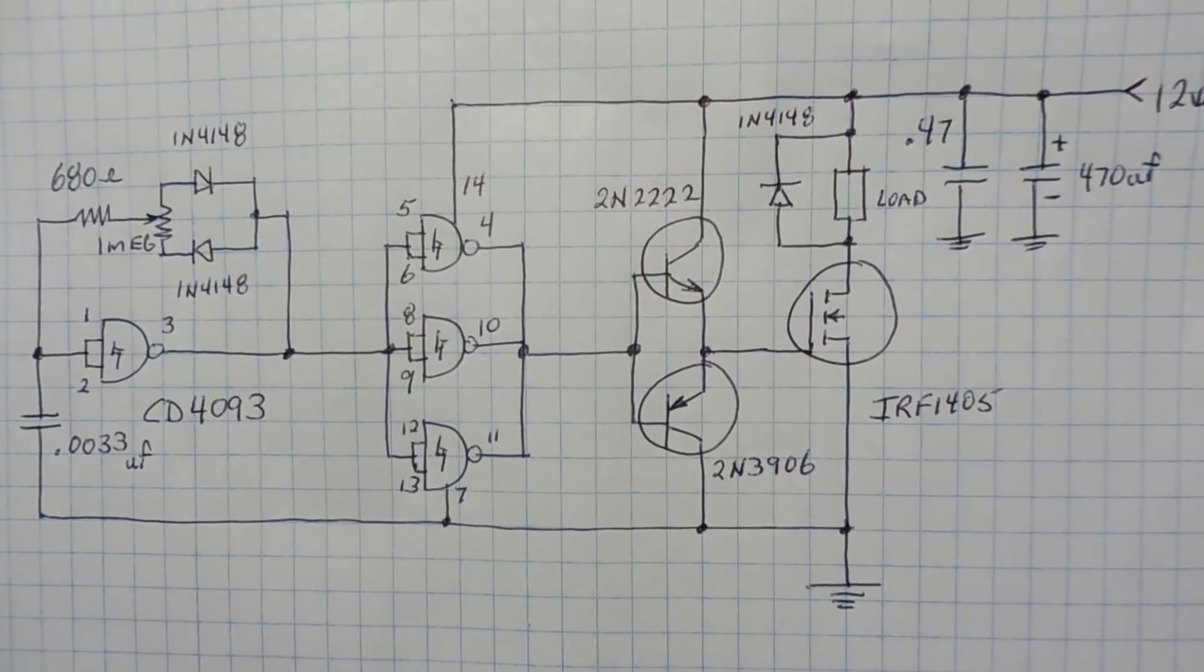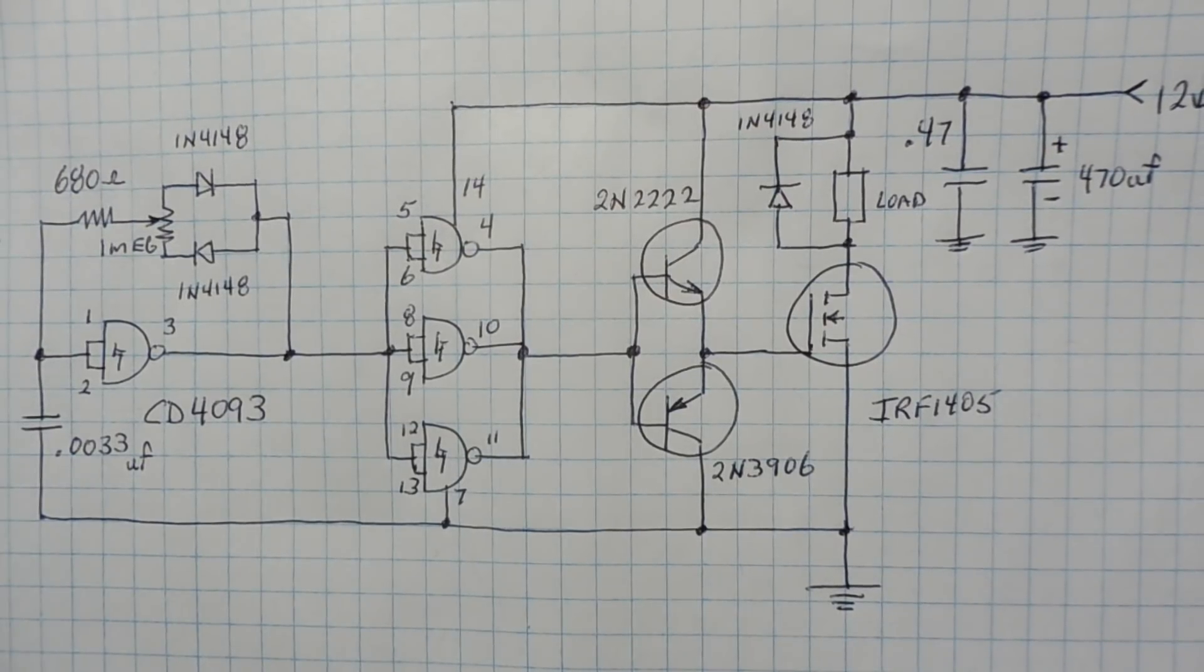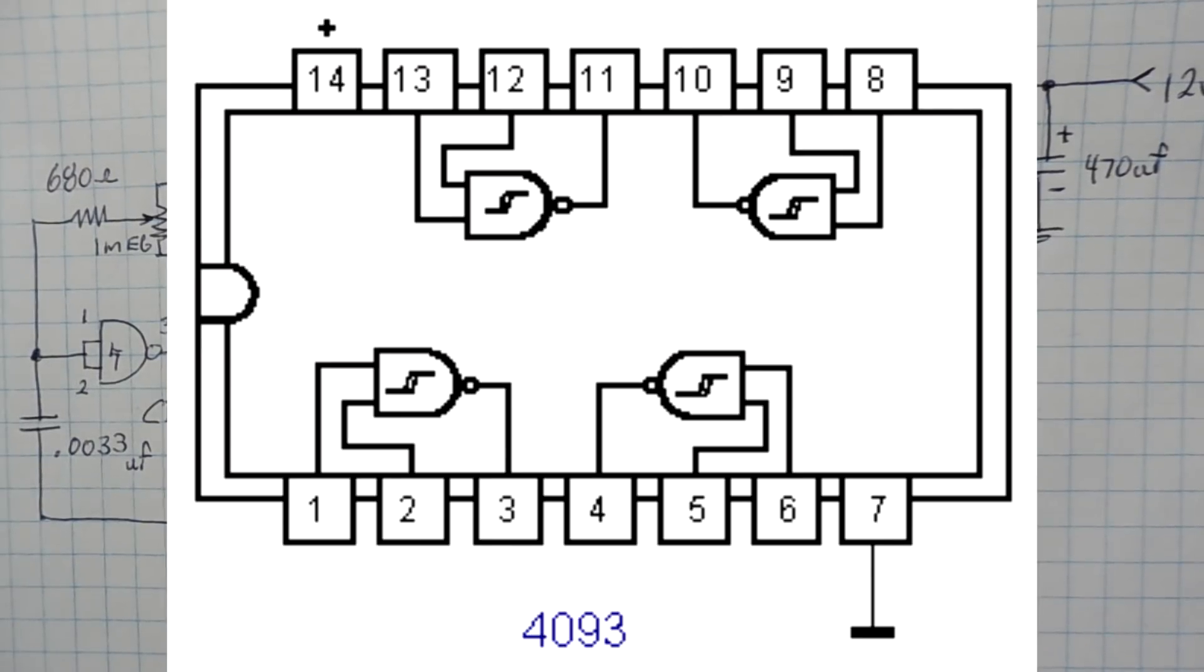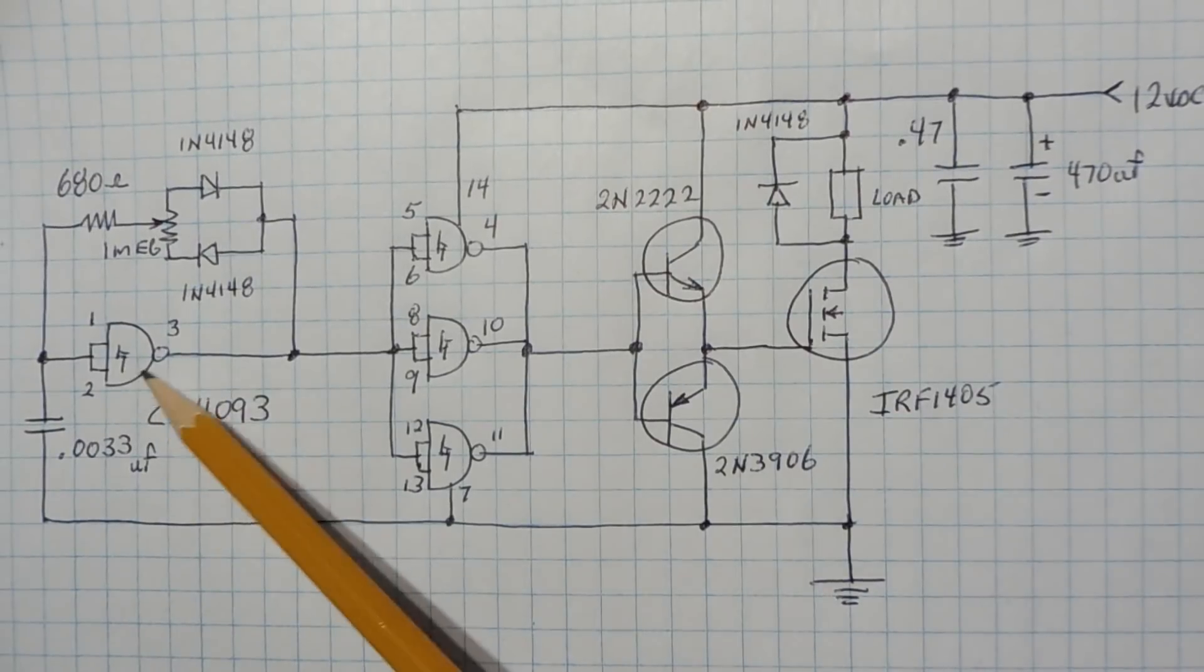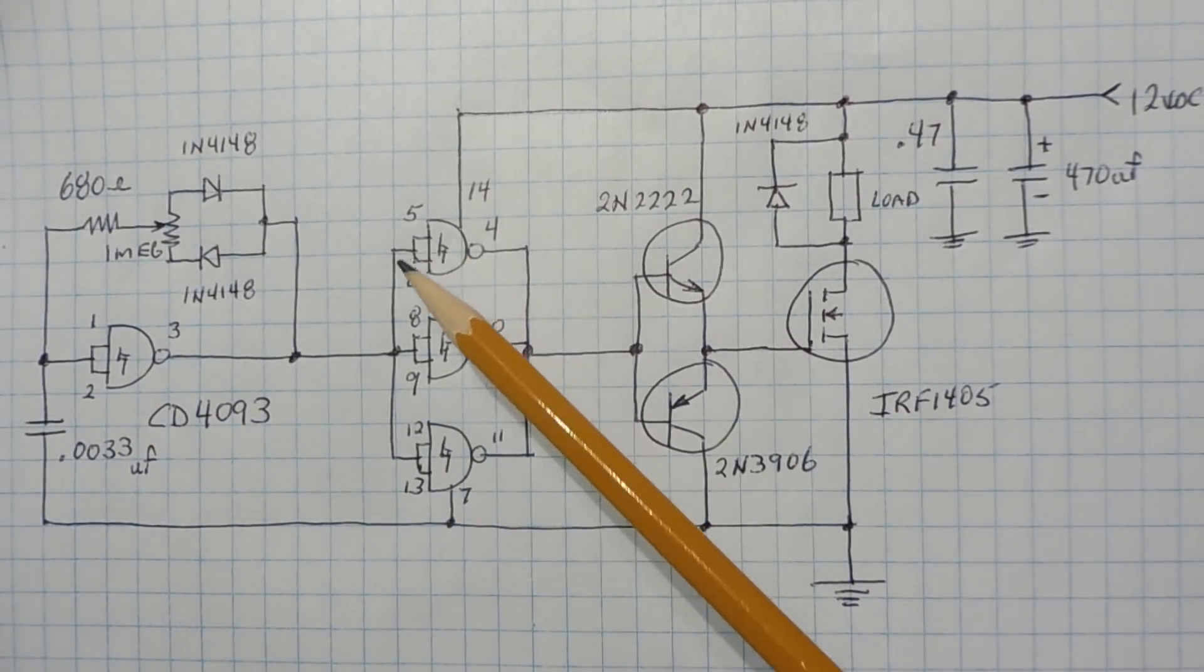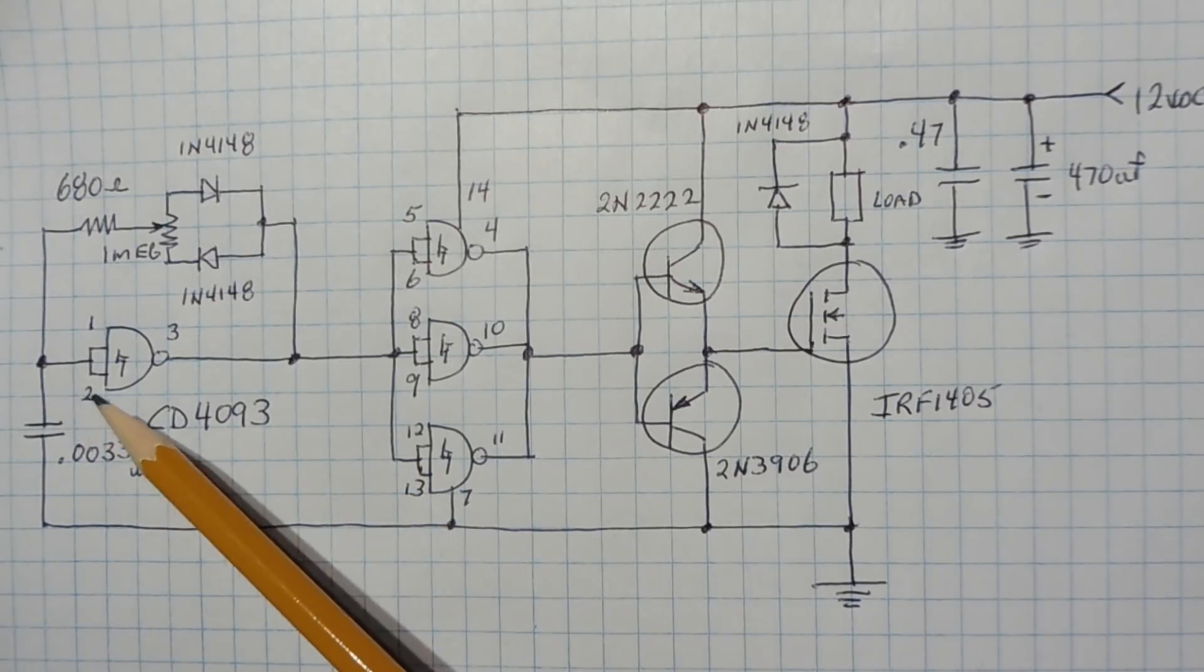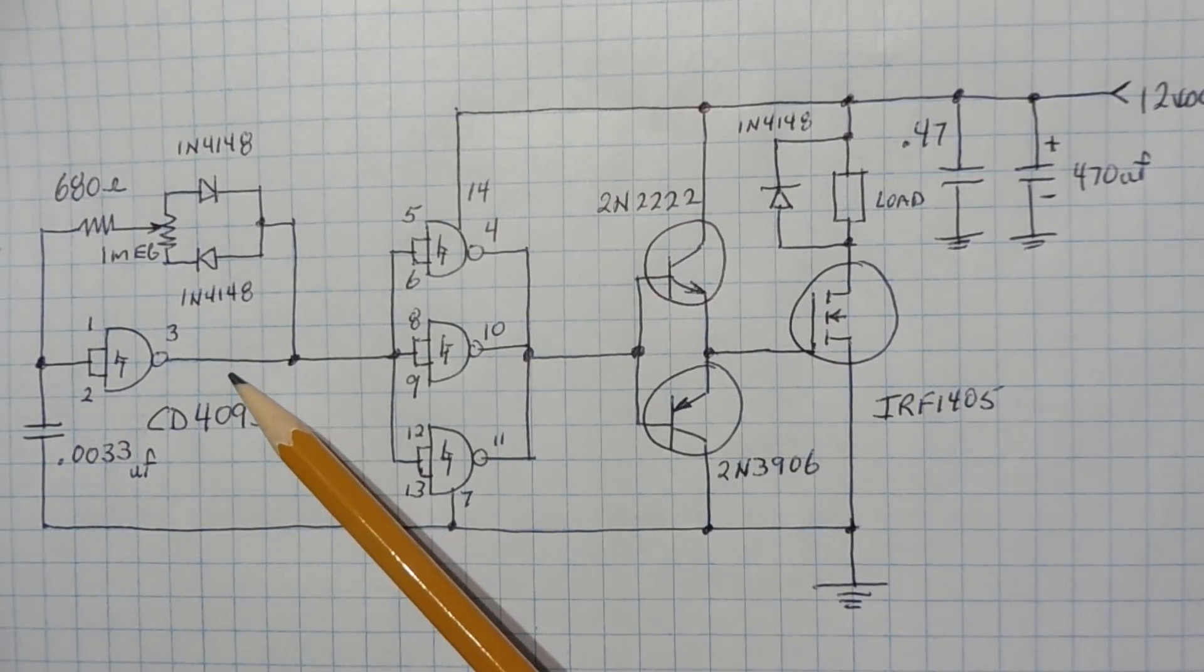Okay, here's the schematic diagram of my PWM circuit that I built on my breadboard. The heart of the circuit is a CD4093 Schmitt trigger NAND gate and there's four NAND gates in the package. You can see them here, there's one, two, three, and four. Now the inputs are connected together so they're configured as inverters. Now the NAND gate on the very left forms an RC oscillator which generates the PWM signal of the pin three.